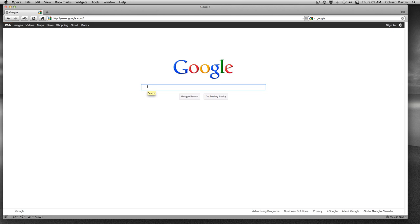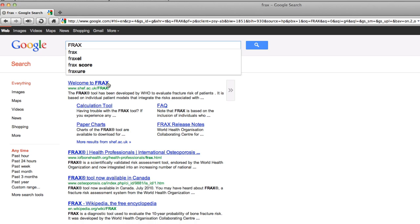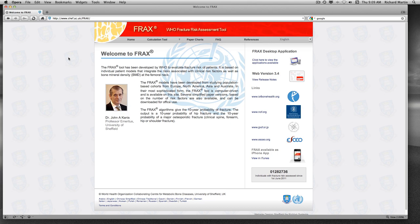In order to start, what I suggest you do at home is enter in Google uppercase F-R-A-X. That will take you to the first entry, which is Welcome to FRAX. You can click on Welcome to FRAX, which is from the University of Sheffield.